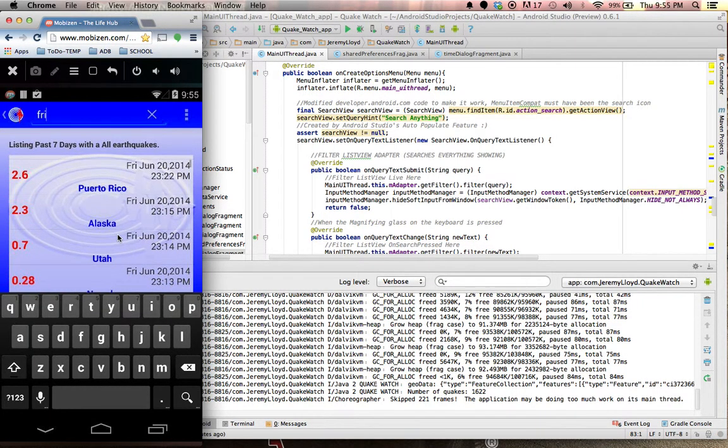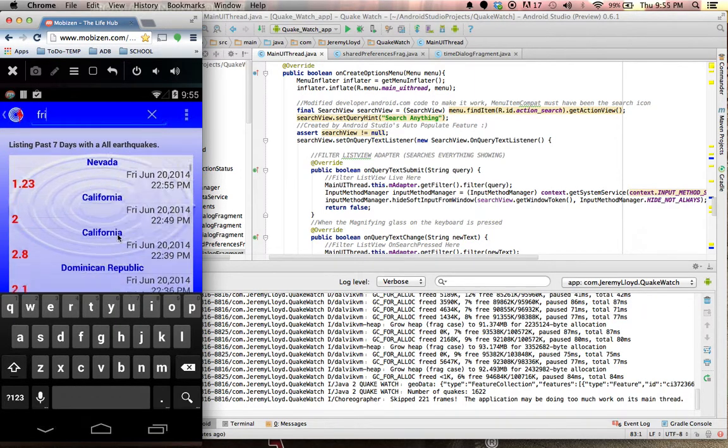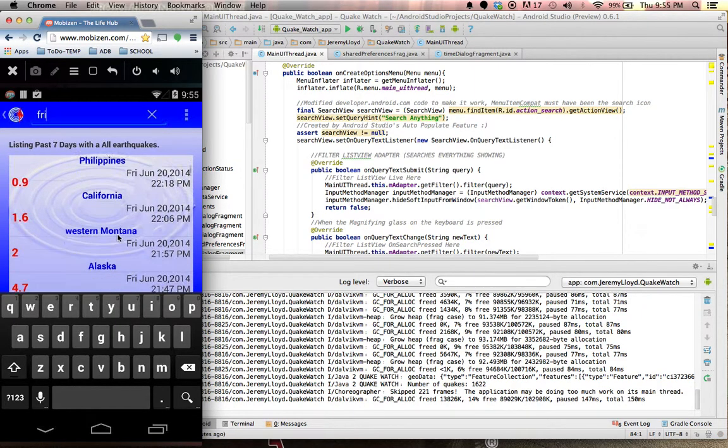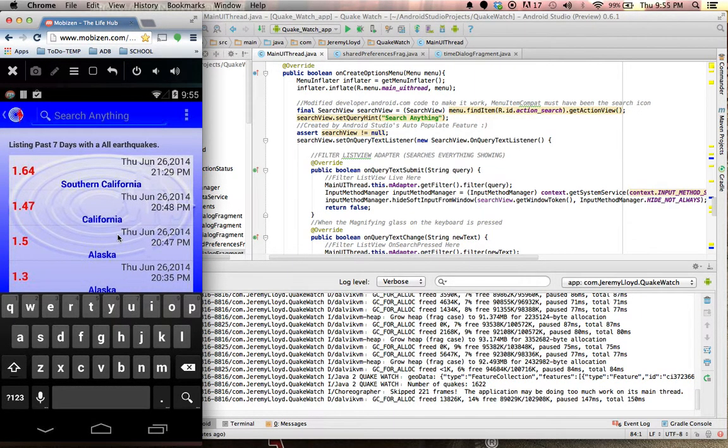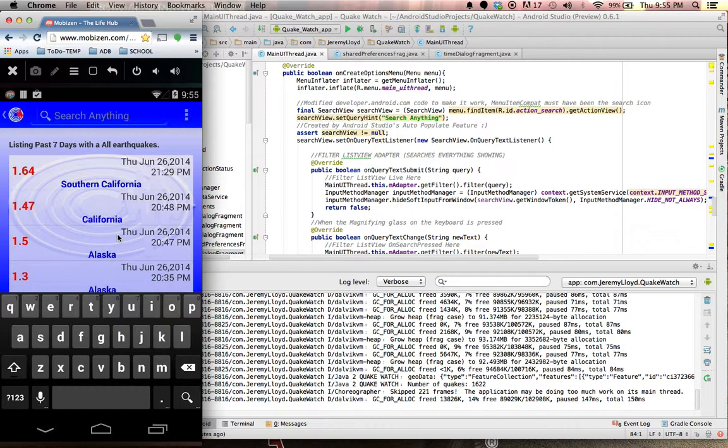We can actually search that on the action bar. So we can go ahead and search everything that happened on a Friday. So we can see all the earthquakes on Friday. As you see, this one here didn't even have a location. It must been out in the middle of the ocean somewhere. And that is my search functionality.